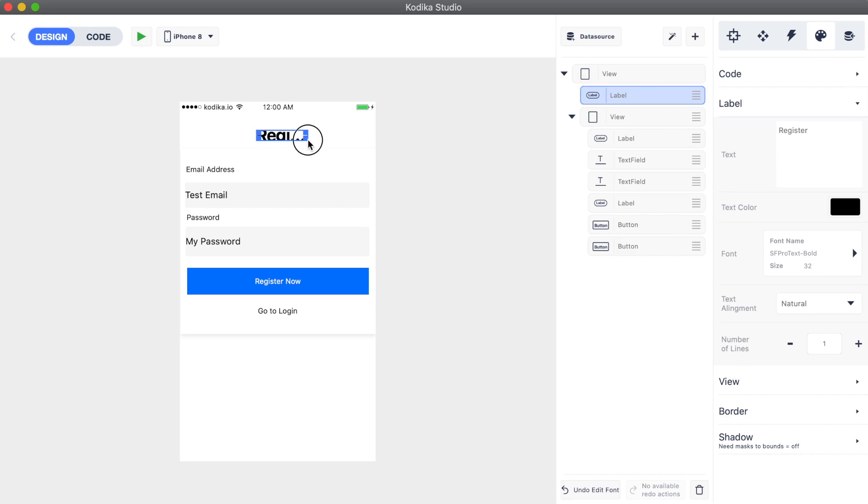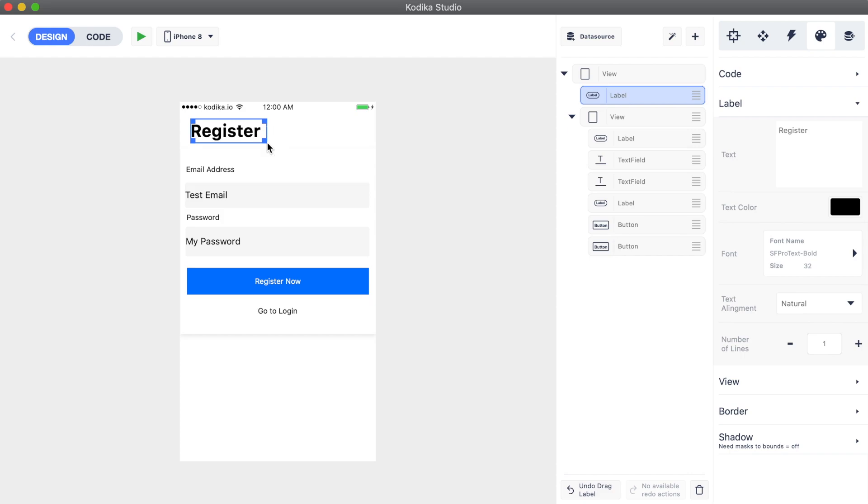Also, because we changed its size, we need to resize the actual element so that the text fits inside the label.